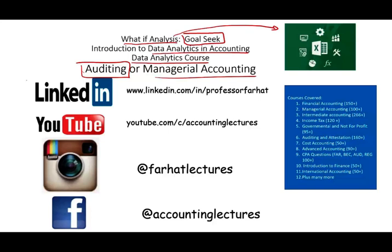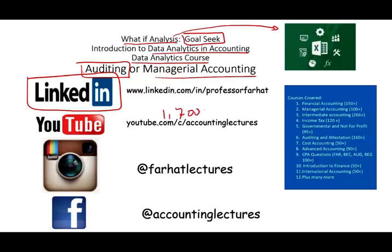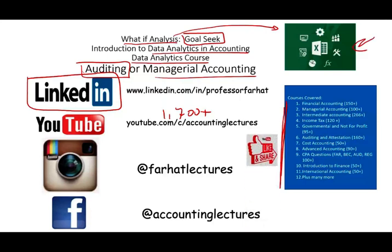As always, I would like to remind you to connect with me on LinkedIn if you haven't done so. YouTube is where you would need to subscribe. I have 1,700 plus accounting, auditing, finance, and tax lectures, as well as Excel tutorials. This is a list of all the courses that I cover. If you like my recording, please like them, share them, and subscribe to the channel.